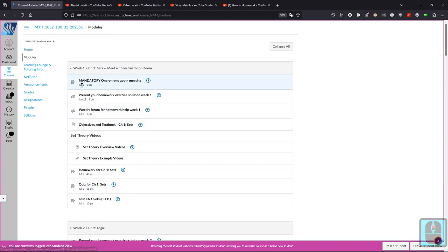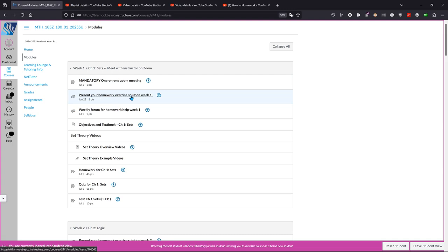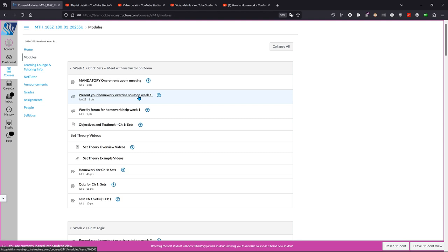There's a mandatory one-on-one Zoom meeting. Each week you have to present a homework exercise solution. You can take a photo of the first problem you solved correctly or really any problem you would like to. You want to take the solution that you've written down, take a picture and post it on this forum.